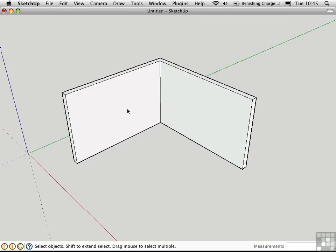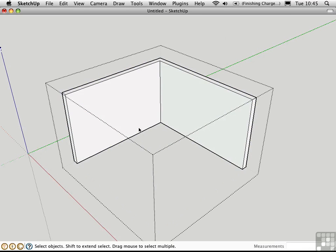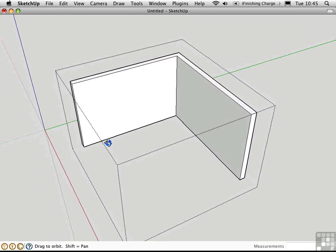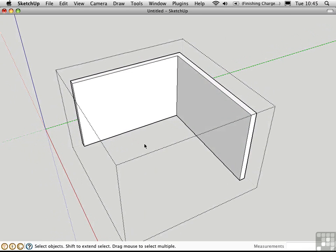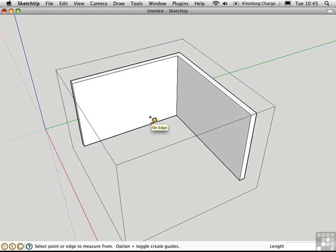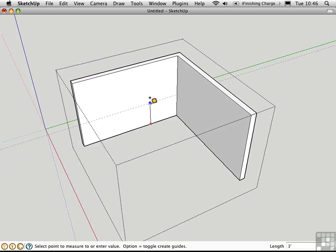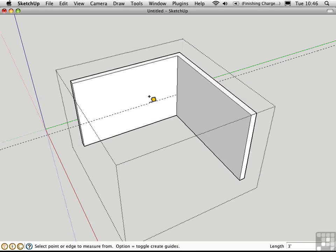Double click on the group to open it. Press T for the tape measure. And pull a guide off of the lower wall edge. Set it at the sill height. I'll choose 3 feet for this.